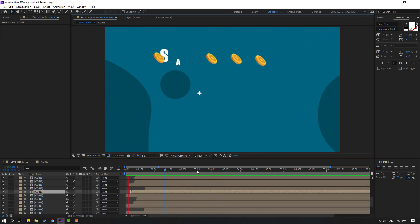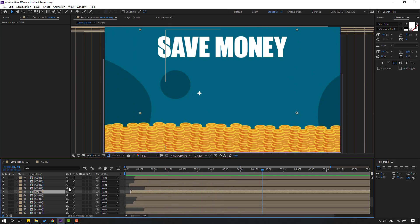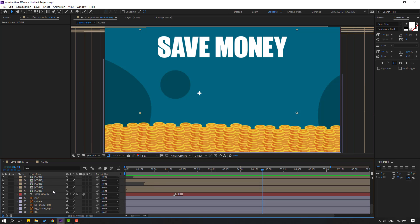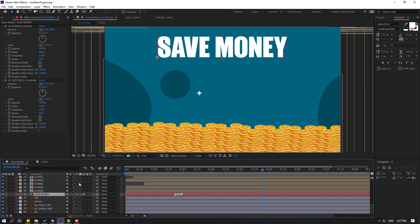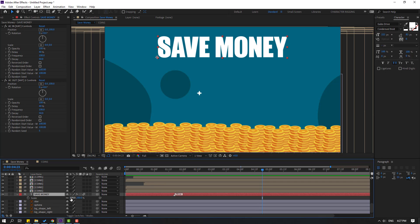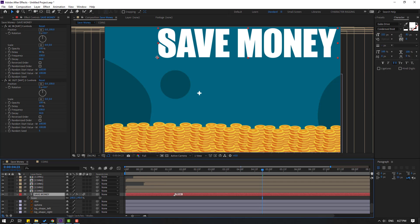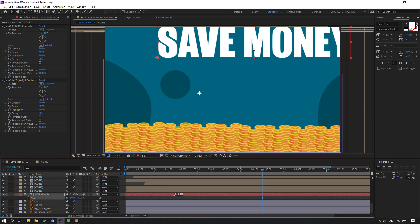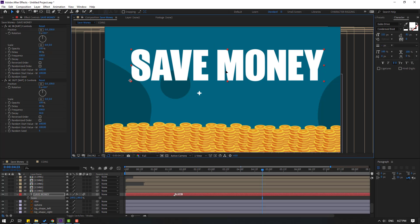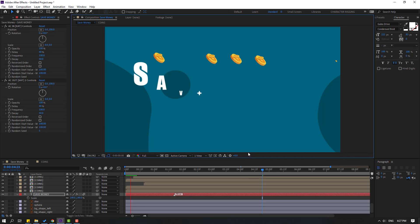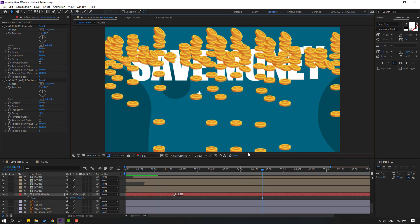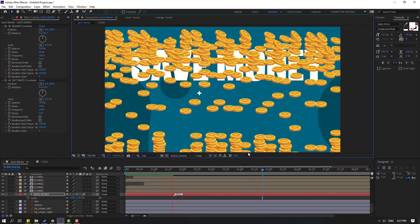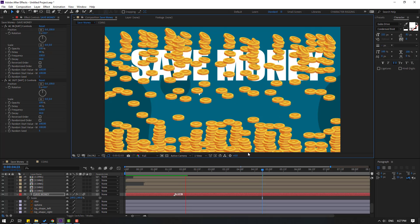Select the text, press S to change the scale, and move it here. Nice.